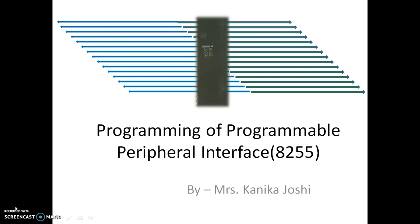Hello everyone, my name is Mrs. Kanika Joshi and I welcome you to another lecture on Programmable Peripheral Interface IC. In the previous lecture we discussed the internal architecture and control word formation for this IC. In today's lecture we will learn how to program a Programmable Peripheral Interface IC.